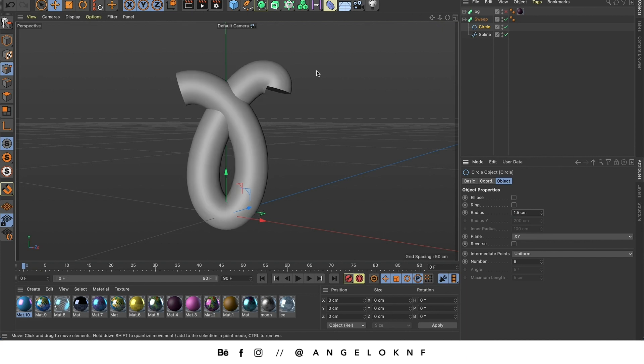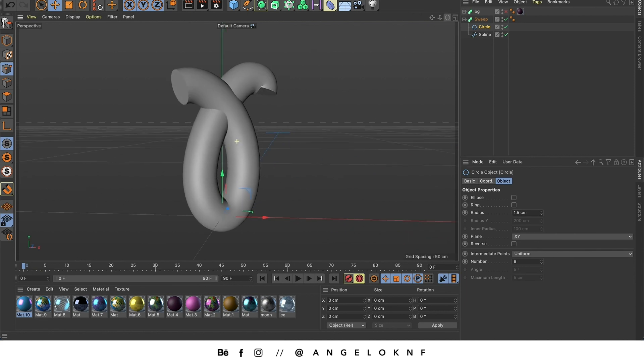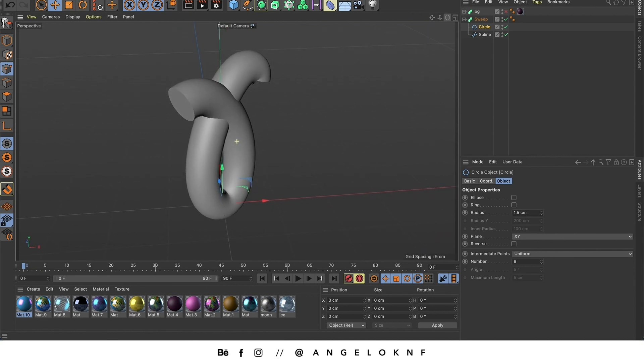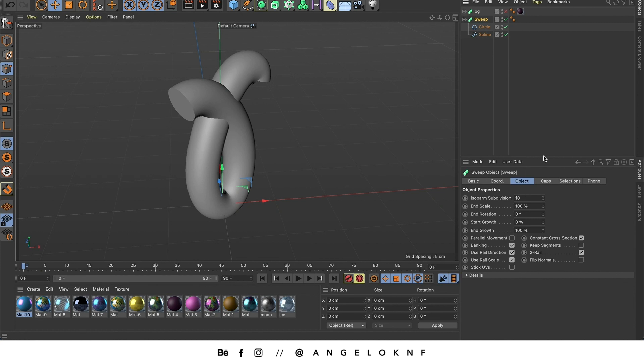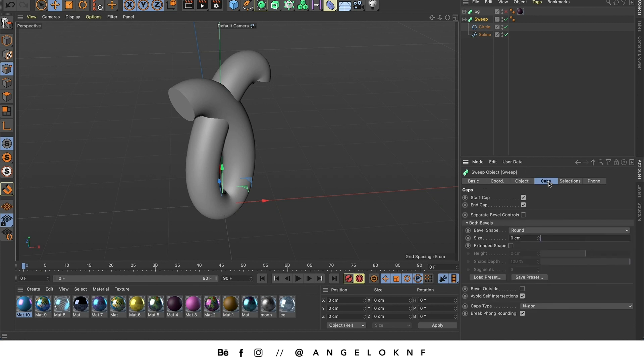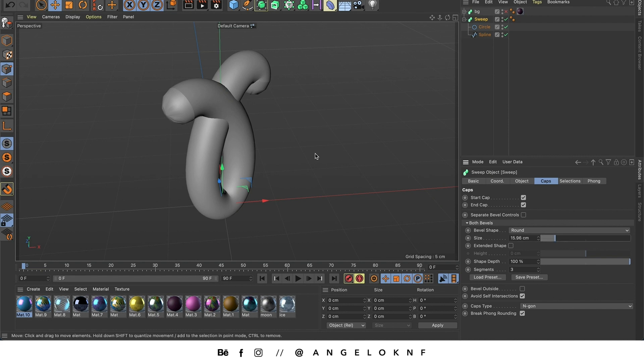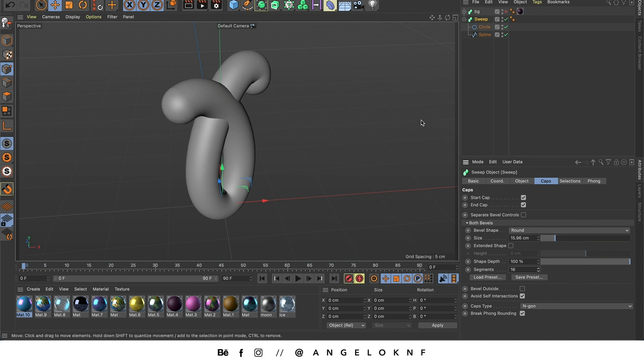Now I would like to add caps at the end of the lines because if you notice at the moment it is flat. So with the sweep selected I'm going to caps and I'm increasing the size here. In order to make it smoother I will add more segments. There it is.